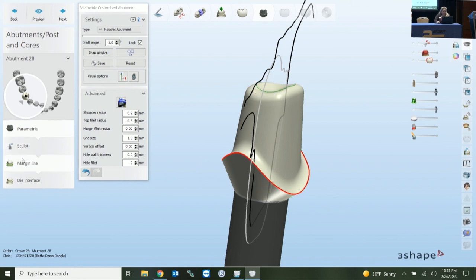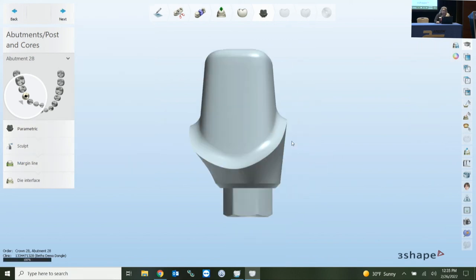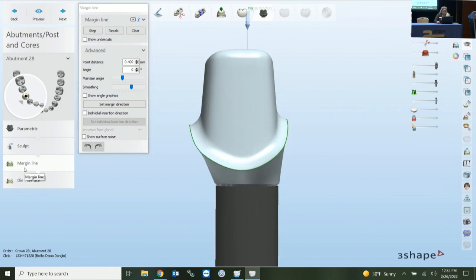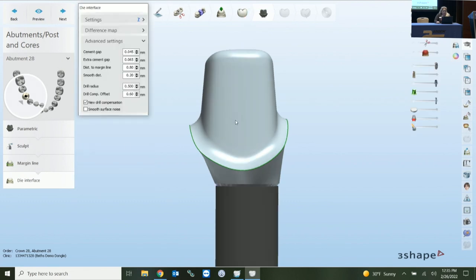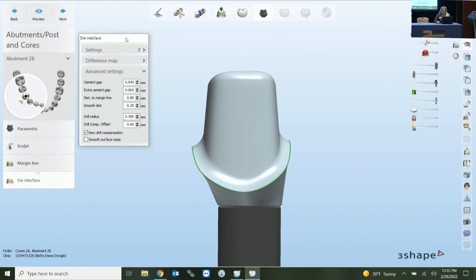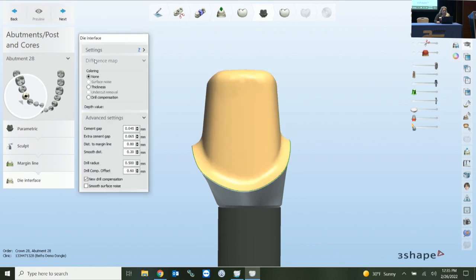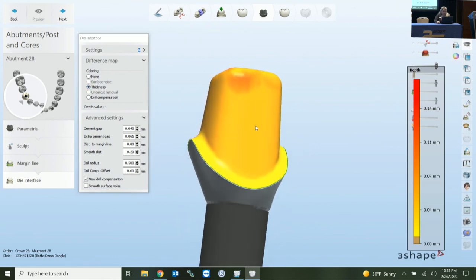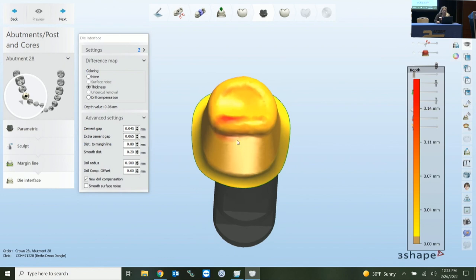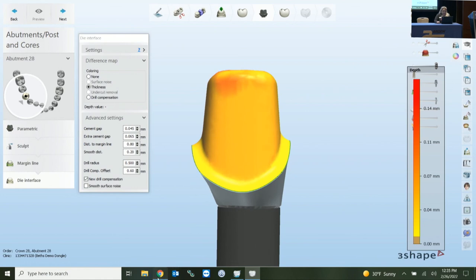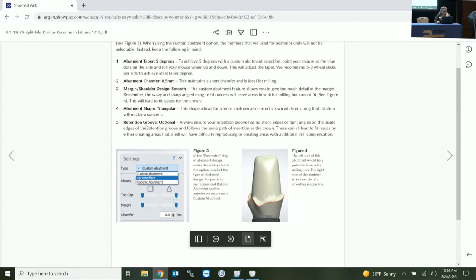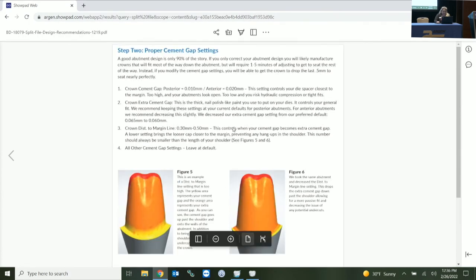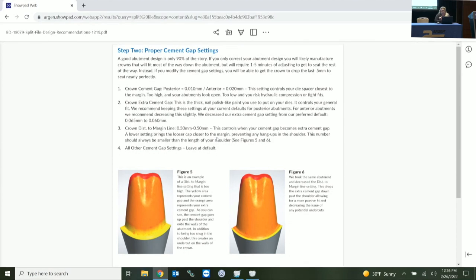Those are your main players for abutment design — that's 90% of the success. The margin line is already set, and now we get into die interface for your crown. Previewing the thickness, anything in red indicates it may have trouble with a heavy drill radius reaching in there. You don't want wavy margins in your crown settings. The three main players for crown fit are: cement gap, extra cement gap, and distance to margin line. These are specific settings for the split file.